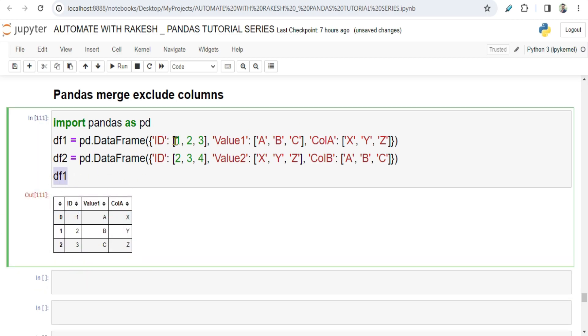One, two, three ID, Value A, B, C, and there is another column called ColA with X, Y, Z - a pretty simple data frame.